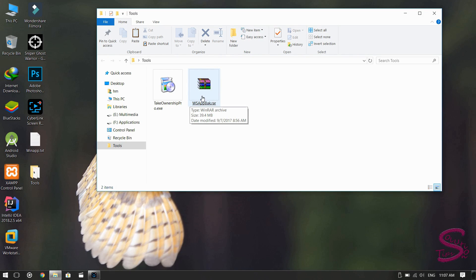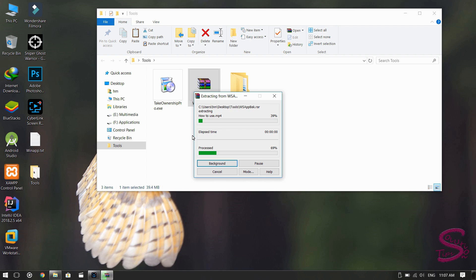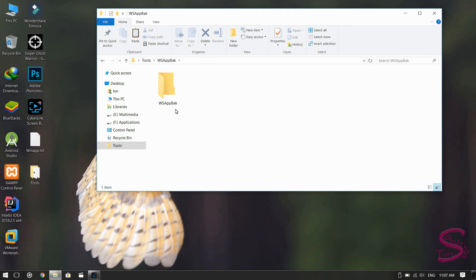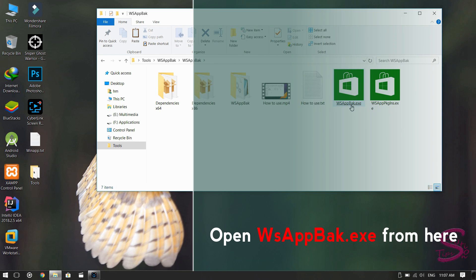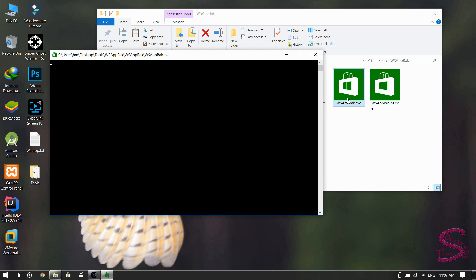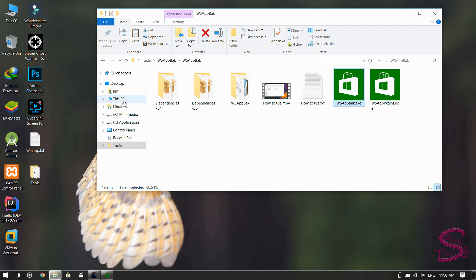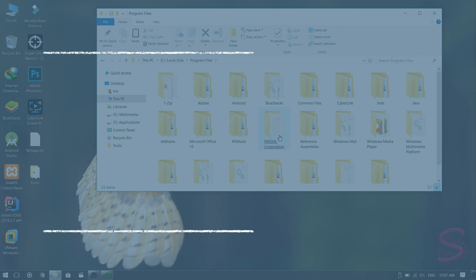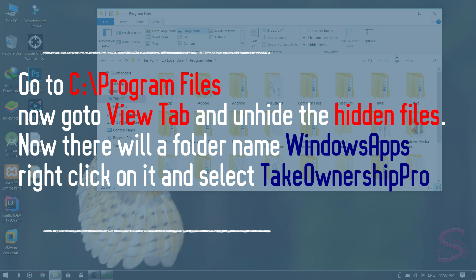First of all, extract this application — this is for the backup purpose of our installed app. Now open WSAppBak. The application is asking for the app path. To get the app path, go to This PC, then the C drive, then Program Files. Go to View and unhide the hidden files.